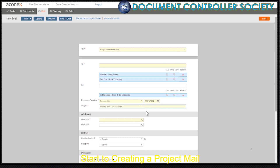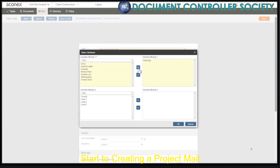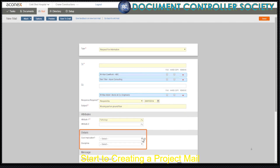Now we need to add the mail attributes. Attributes are tags used with mail and documents that provide extra search criteria to help you track things down later. You can check the attribute list in your project instruction. These vary from project to project. Mail details, if you have them, are similar.